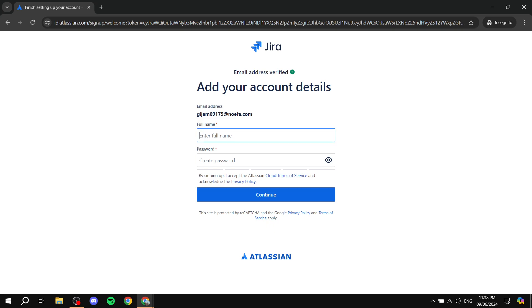After verifying, you'll be prompted to create a full name and a password. Go ahead and fill those in and click Continue.